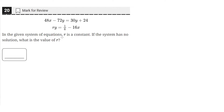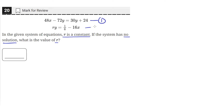In the given system of equations, r is a constant. If the system has no solution, what is the value of r? So we have these two lines right here. We'll call them equation 1 and equation 2. And we need to find a value of r such that this system of equations has no solution.